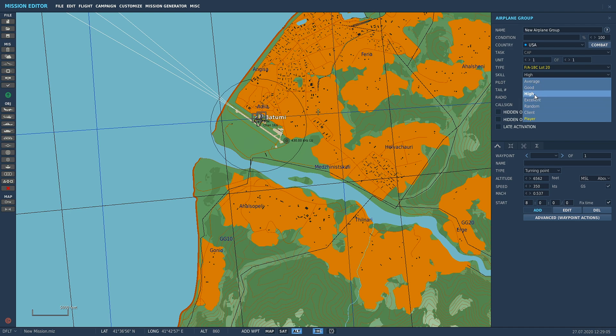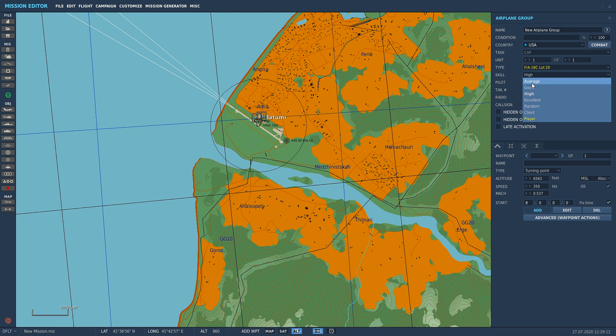If you want to like have aircraft to fly against, you can spawn them in and just choose their skill level. But for us, we want to use it to fly around and have a muck around. So client or player, those are the two that we're going to go for here.